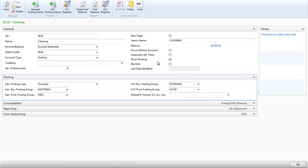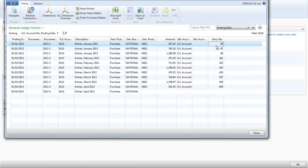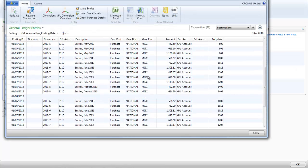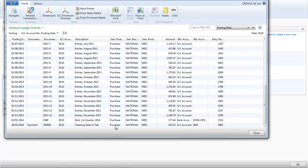To view that entry I can either go to the cleaning account and look at the ledger entries. If I scroll down to the bottom I can see the one that we have just entered. Or if I know the document number I can navigate to it.